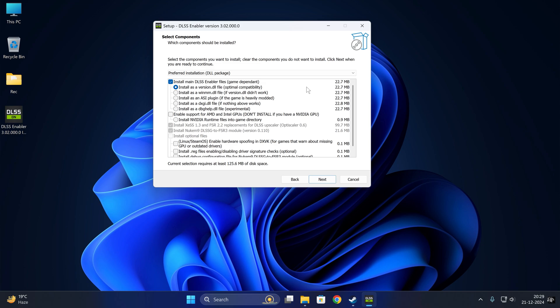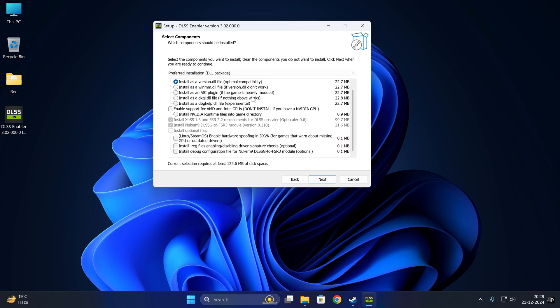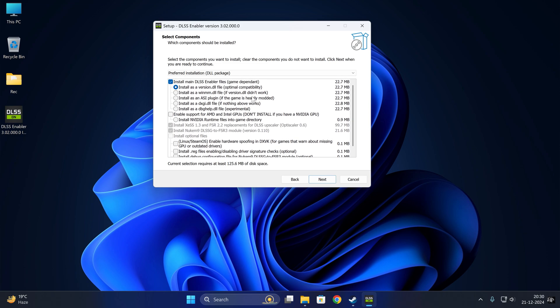You need to repeat this procedure for each folder where an exe resides, so you won't get confused. For NVIDIA graphics cards, you need to just click the next button.